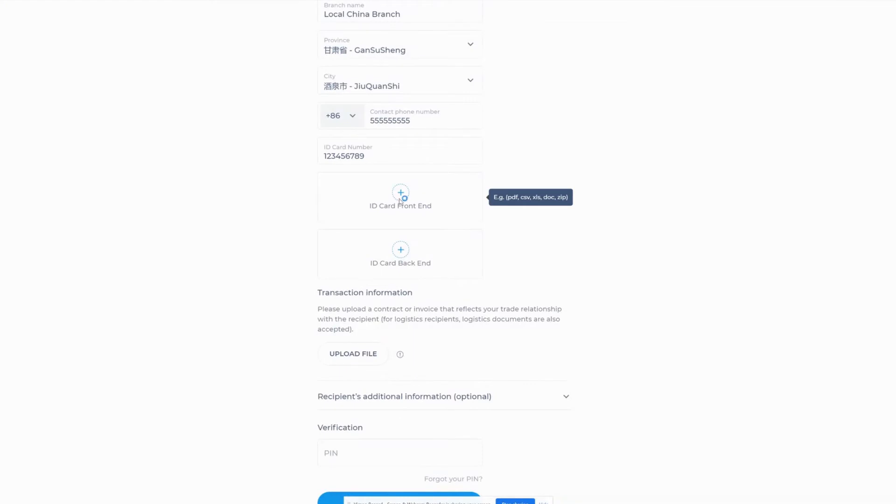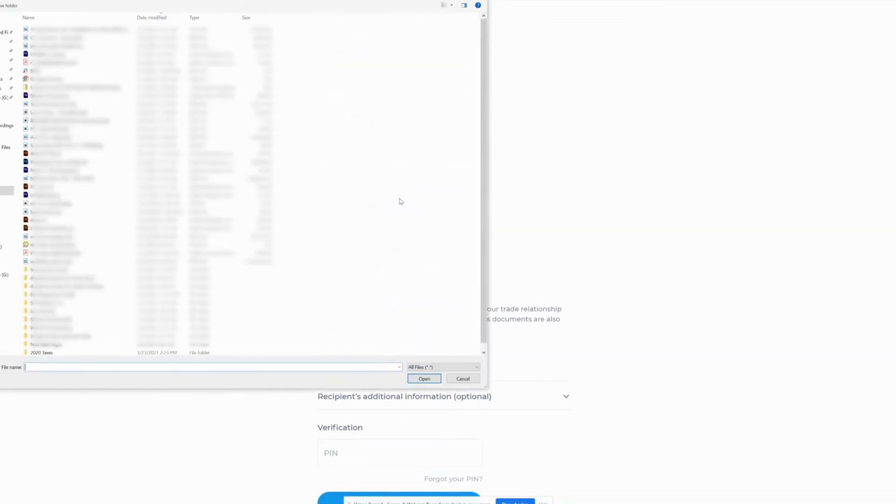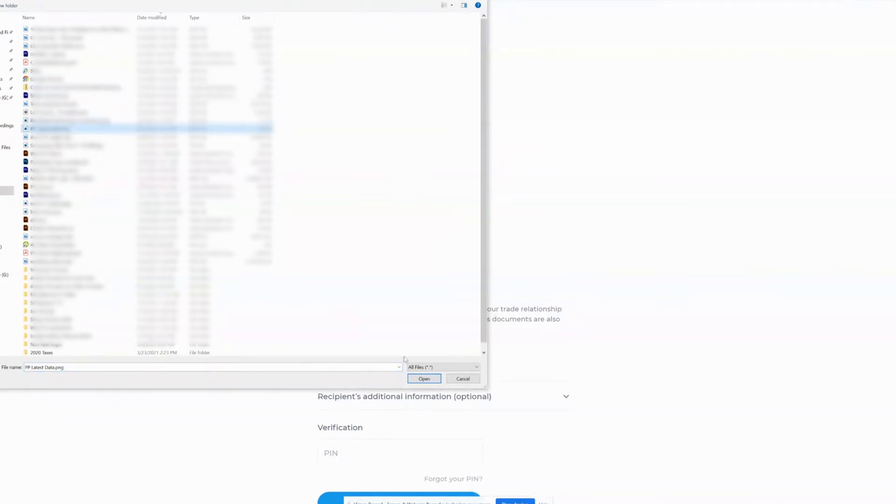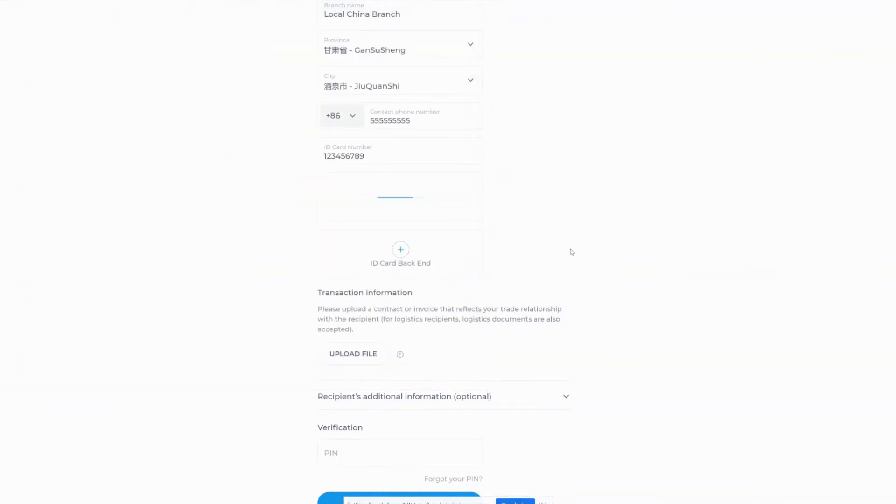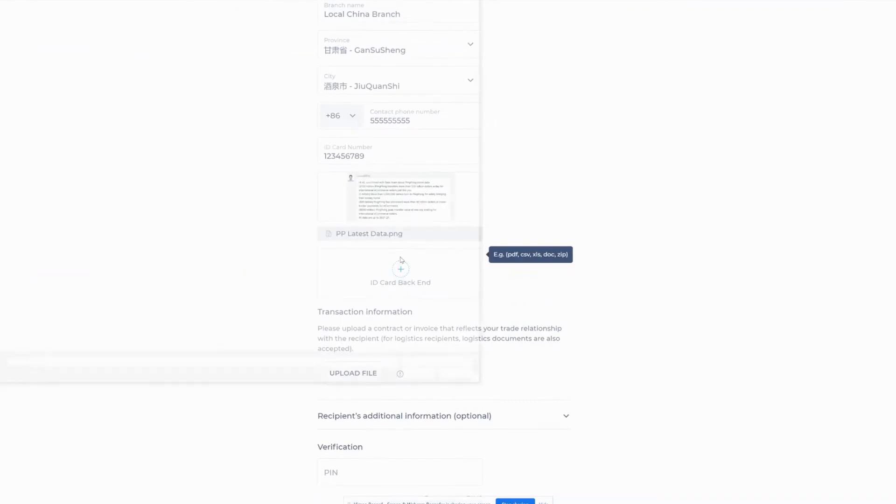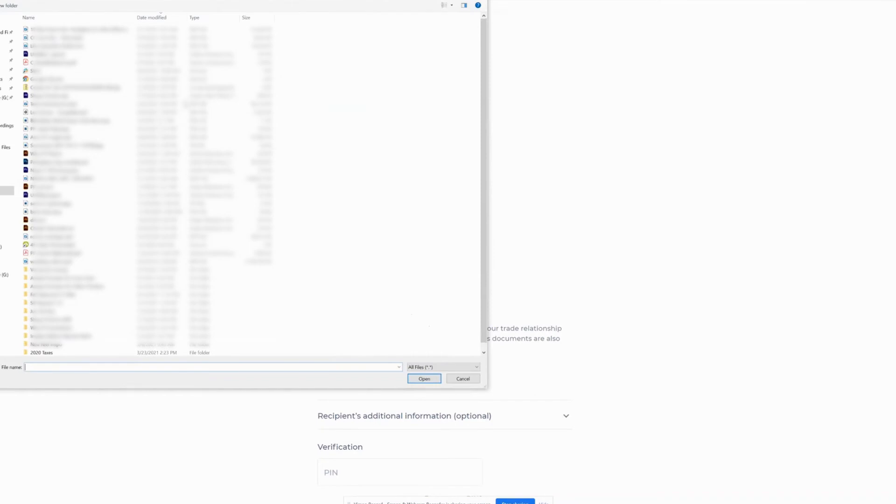PingPong verifies every recipient before sending money on your behalf. To expedite this process, please provide clear photos of the front and back of your recipient's ID card and then upload a contract or invoice that reflects your trade relationship with the recipient.